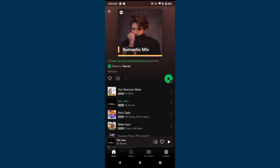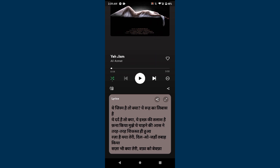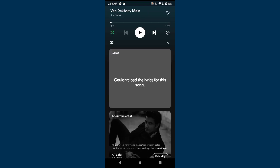Once you open Spotify, select any song you want to see the lyrics for. I have played a song, and when you scroll up, the lyrics are right here. If the creator uploaded the lyrics of the song, you can easily find them here.